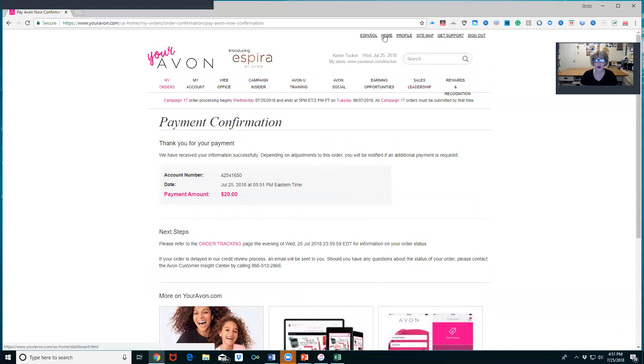So my order is in, it shows Payment Confirmation, it shows that it is being processed. That's all you really need to know. That is how you submit a quick order. Hopefully this video was short enough for you and hopefully I covered everything you'd like to know. Have a great one, thank you, bye!